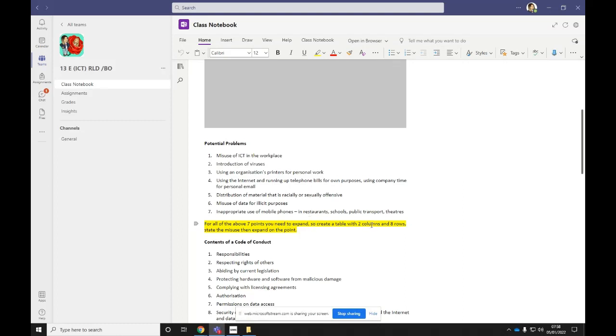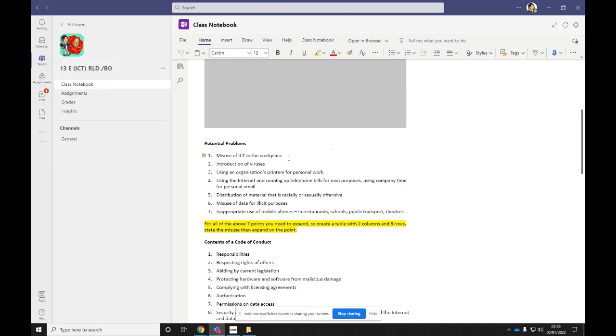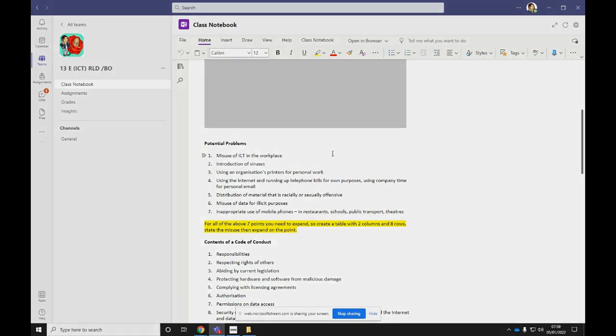So create a table with two columns and eight rows. And then in the first column, if you have the potential problem as your heading, and then in the second column, if you have the heading, maybe expansion or example. And then in that column, you can give an example or an expansion of misuse of ICT in the workplace. So for the first one, I would have as the potential problem, misuse of ICT in the workplace. And then in the expansion or the example column, I might say something like employees accessing their social media accounts during work time using the work computer system.